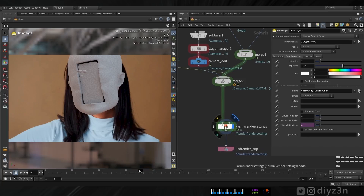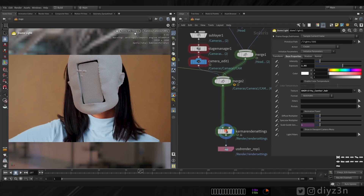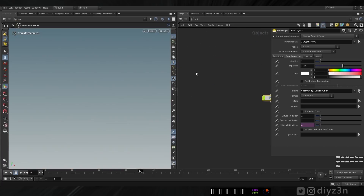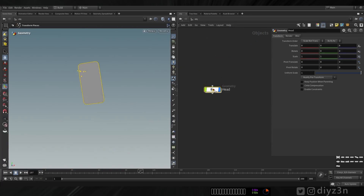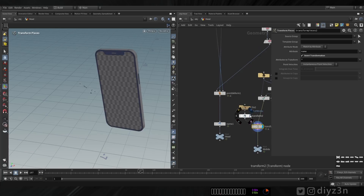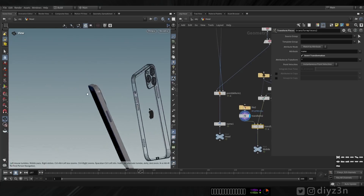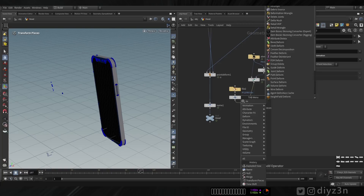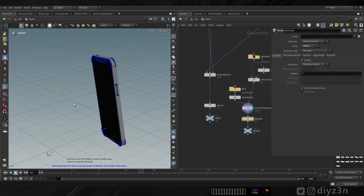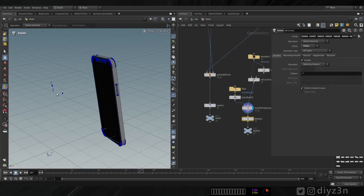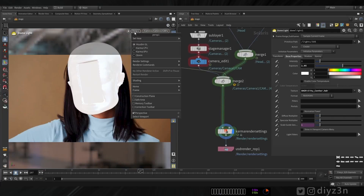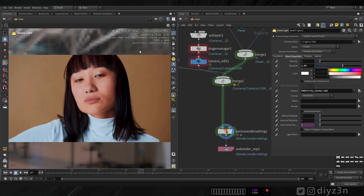Let's fix this point issue we have — let's delete that quickly with a Delete node. Let's go back to Karma XPU.